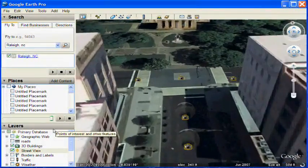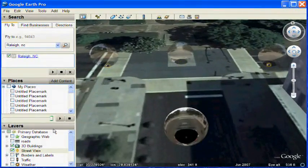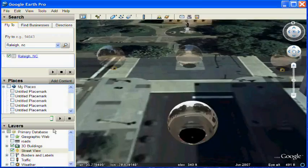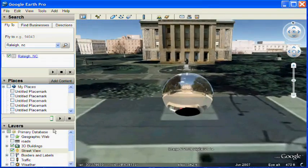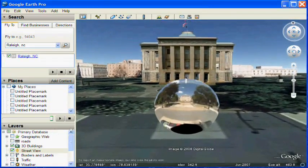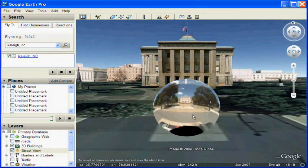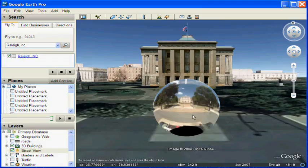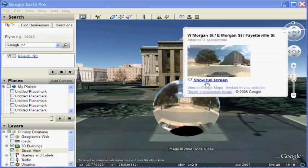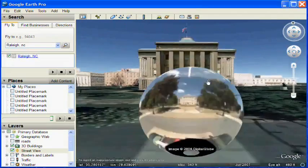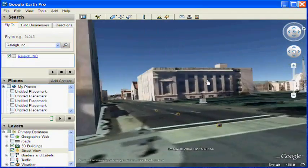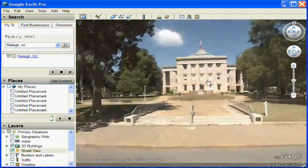When you get really close, you'll see spherical photos. These spherical photos are the Street View images themselves as seen in 3D. If you click on one, a place mark appears and you can click on the photo to go into the photo.